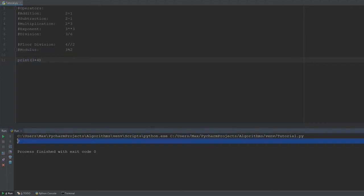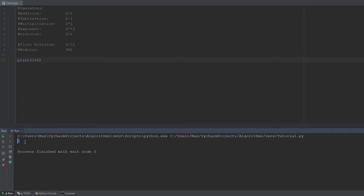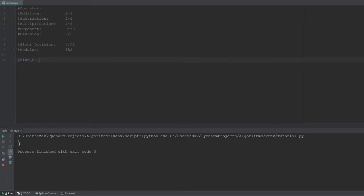And we'll see that it prints out the right answer. So, 4 plus 3 is 7, and that's the answer we get over here once we run the program. Now, we can do the same with subtraction. So, if I go ahead and subtract 1 from 2, I get the answer 1.